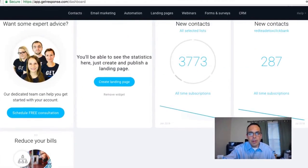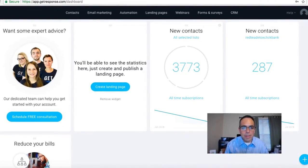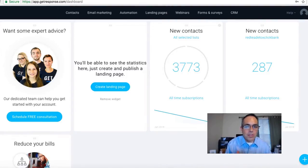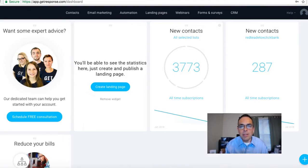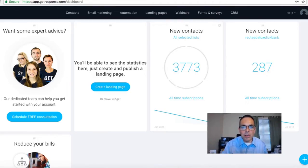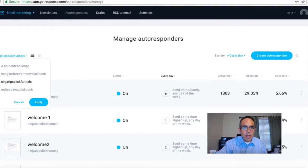Let me show you my contacts. I currently have 3,773 contacts total — emails I've collected over the last month and a half or two months. There are super affiliates out there with email lists of 500,000, and you can see why they're millionaires — they push a button, send out an offer, and get huge commissions on all those offers.